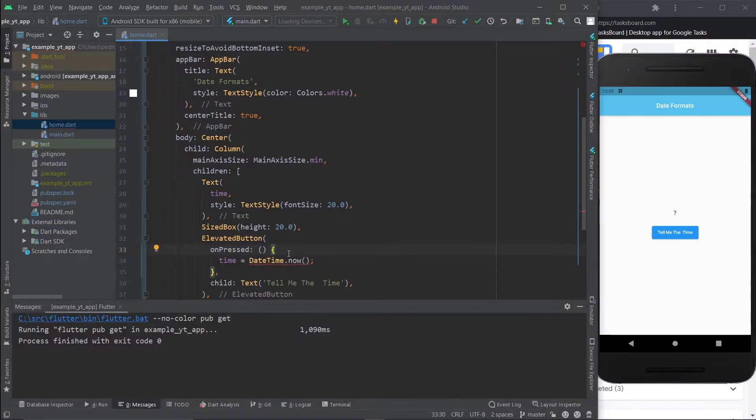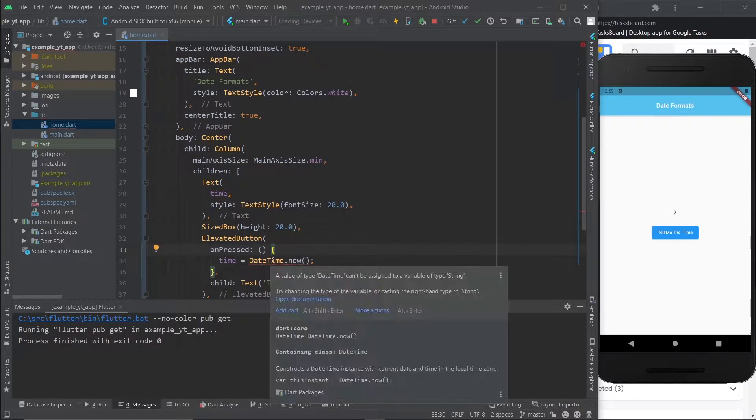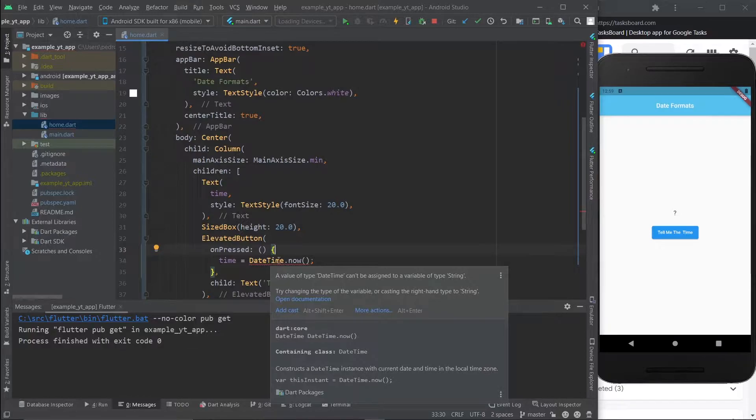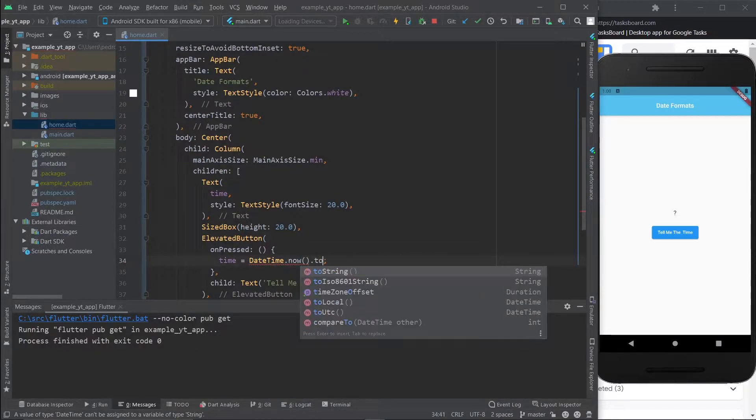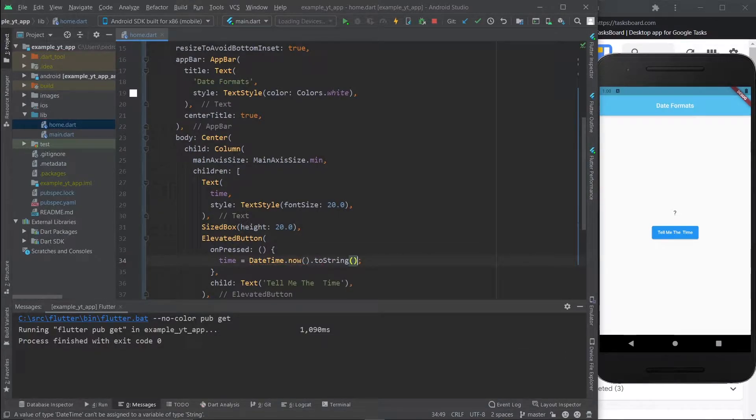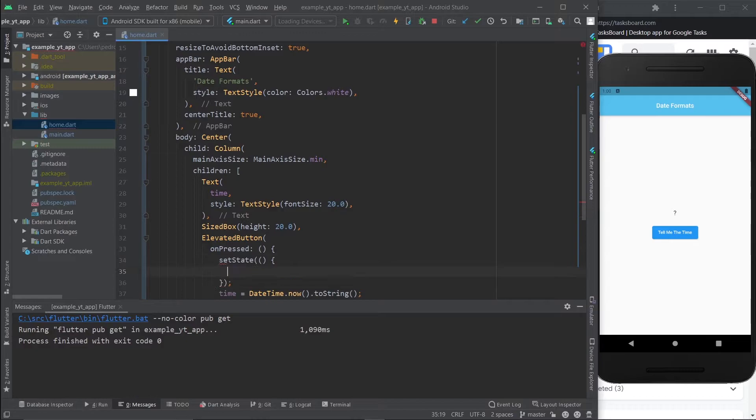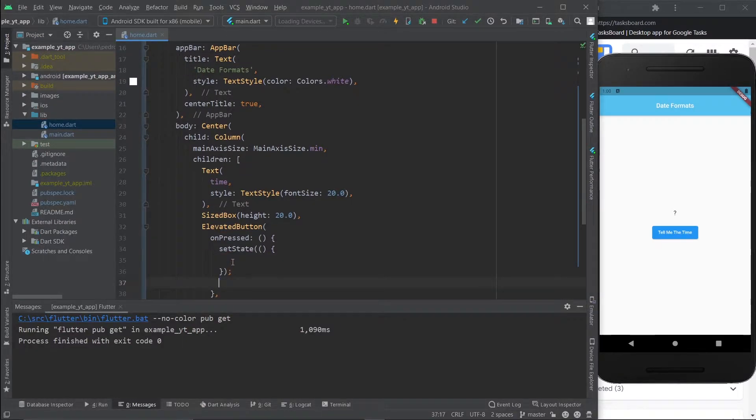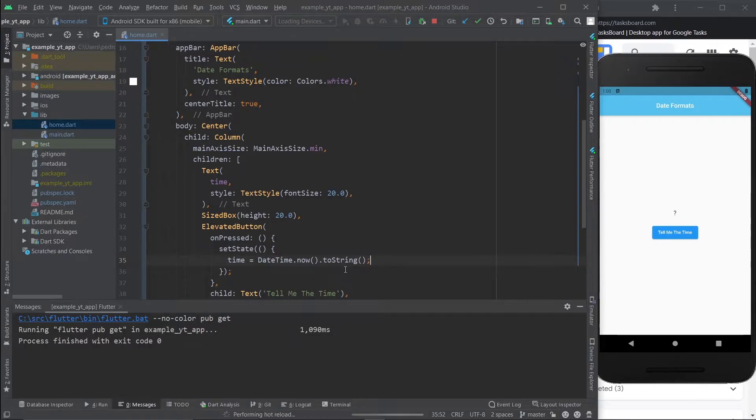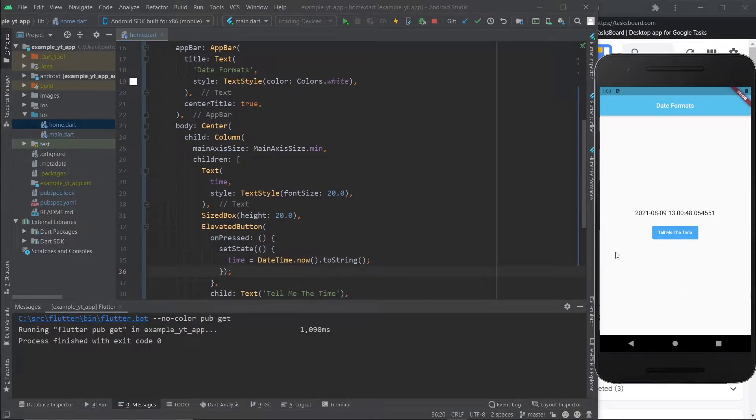But as you can see, it's not the same type as string, so let's just go ahead and make it to string. If you just do setState, grab this now, put it here and hit save. If I hit this now it will update to the current time.